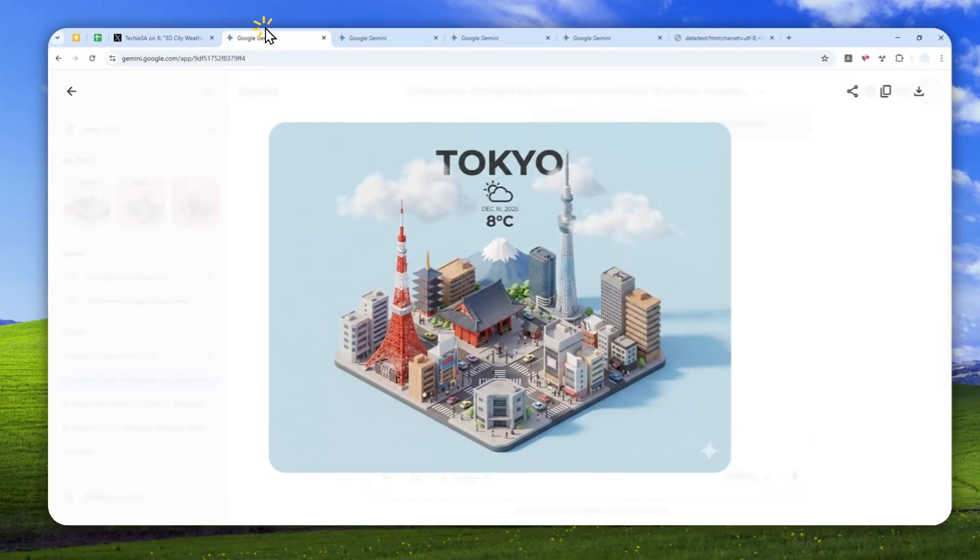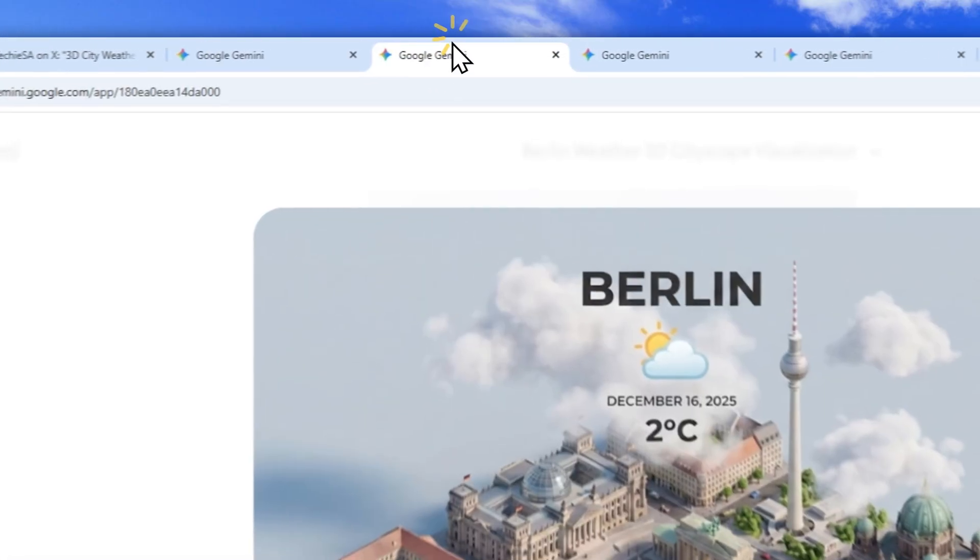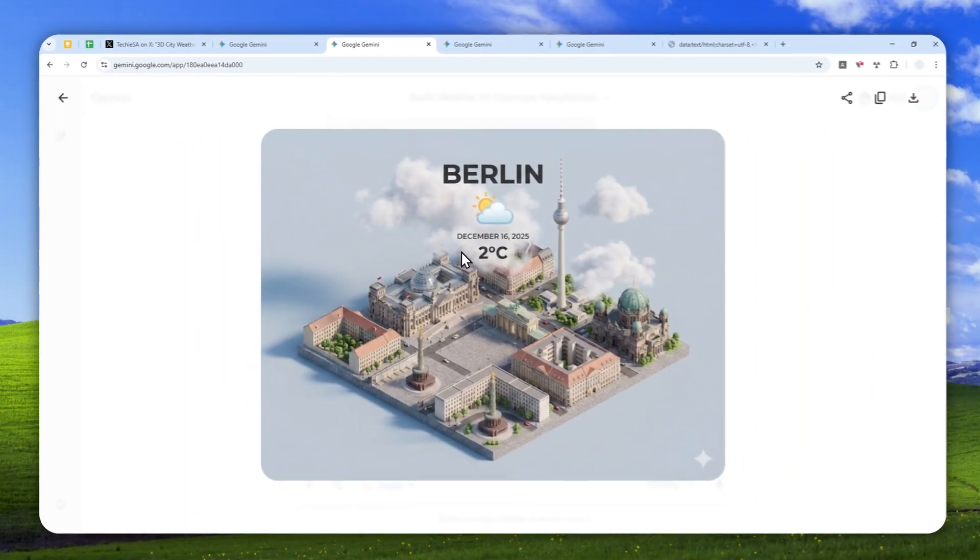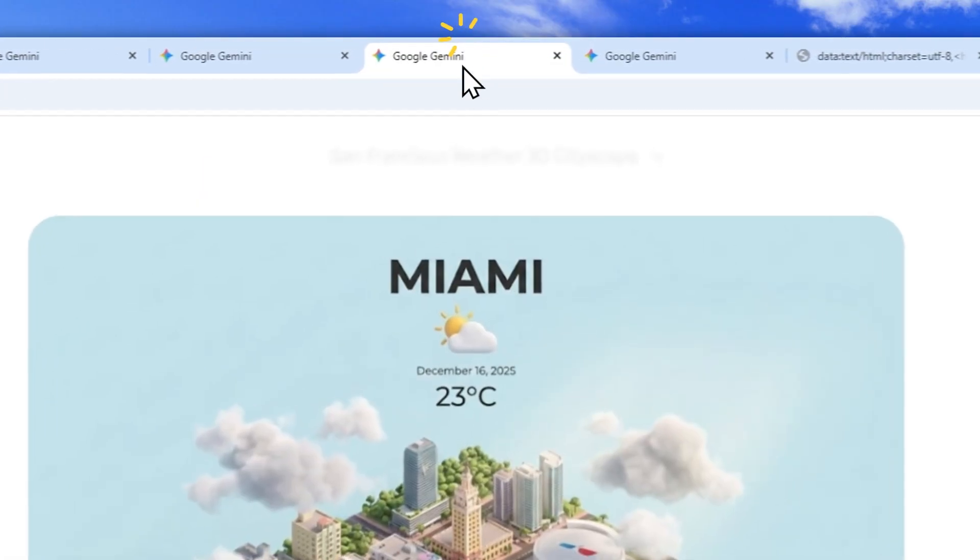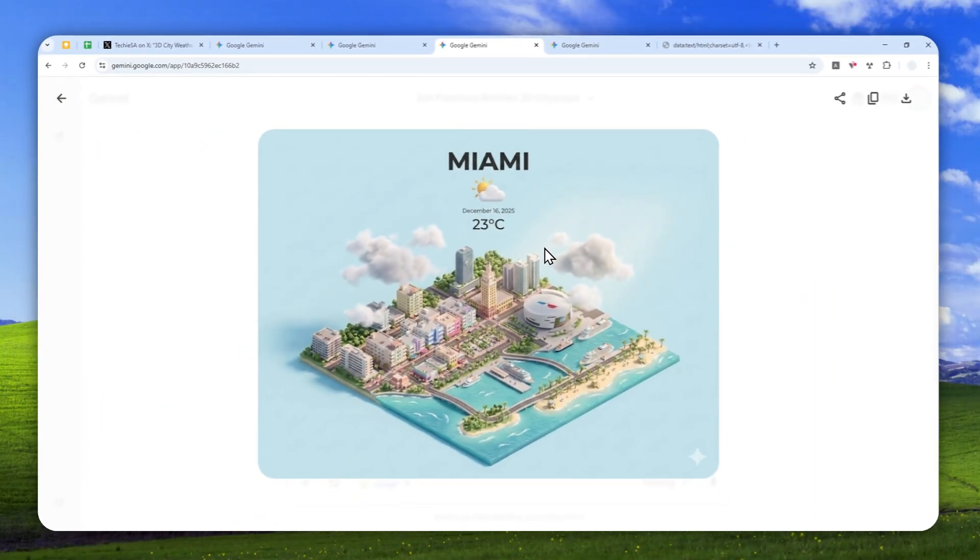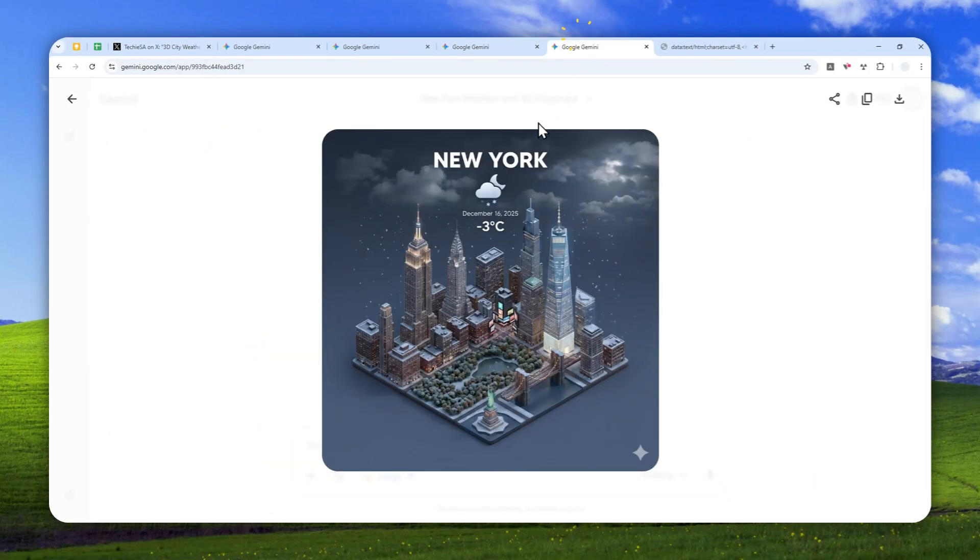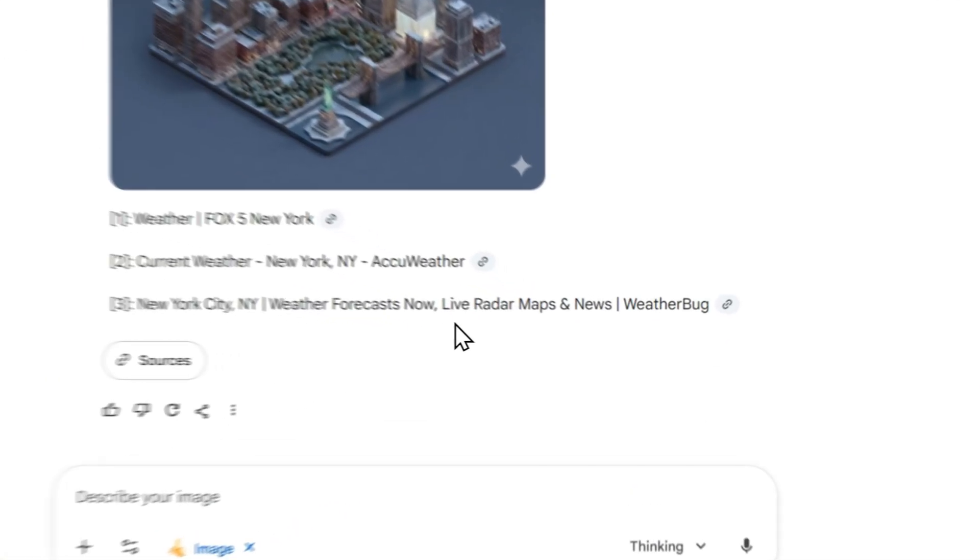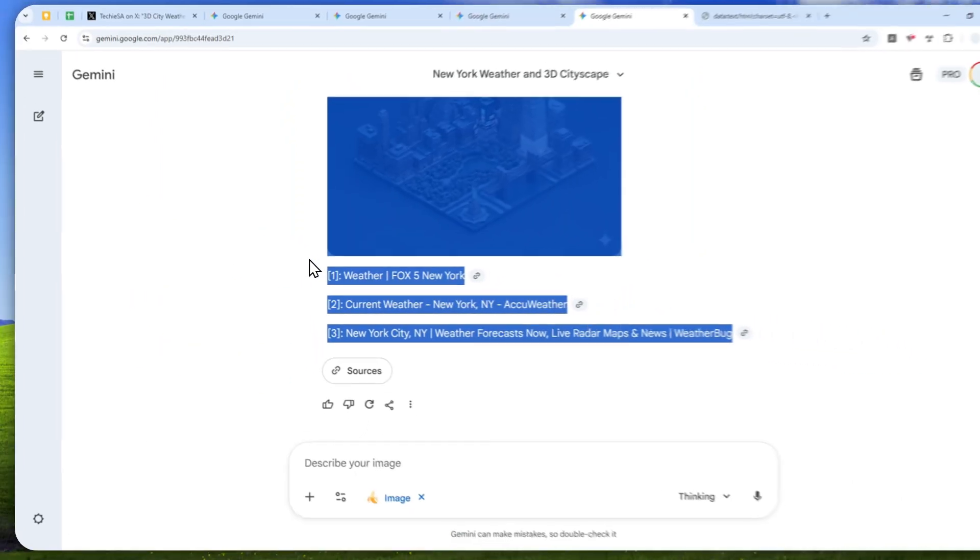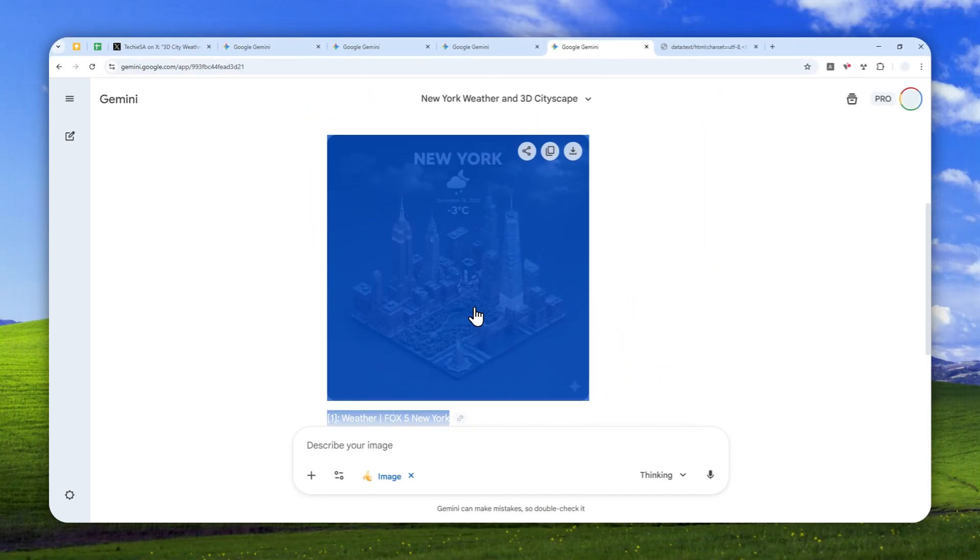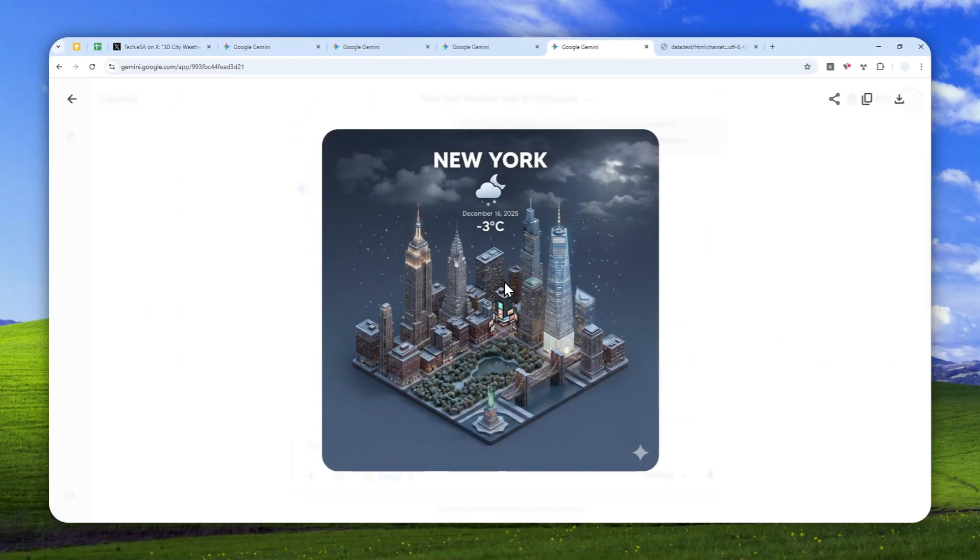On Gemini, the image generation model—Gemini Nano Banana Pro—is able to use its web search capability to gather relevant info, and that info will be incorporated into the image it creates. It gets content from the web and utilizes the relevant information in the image.